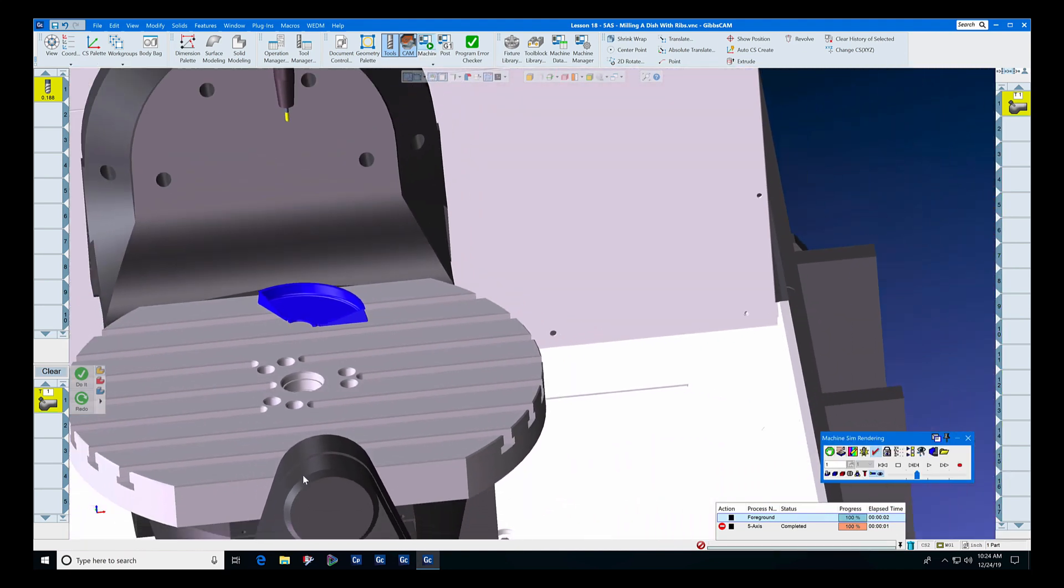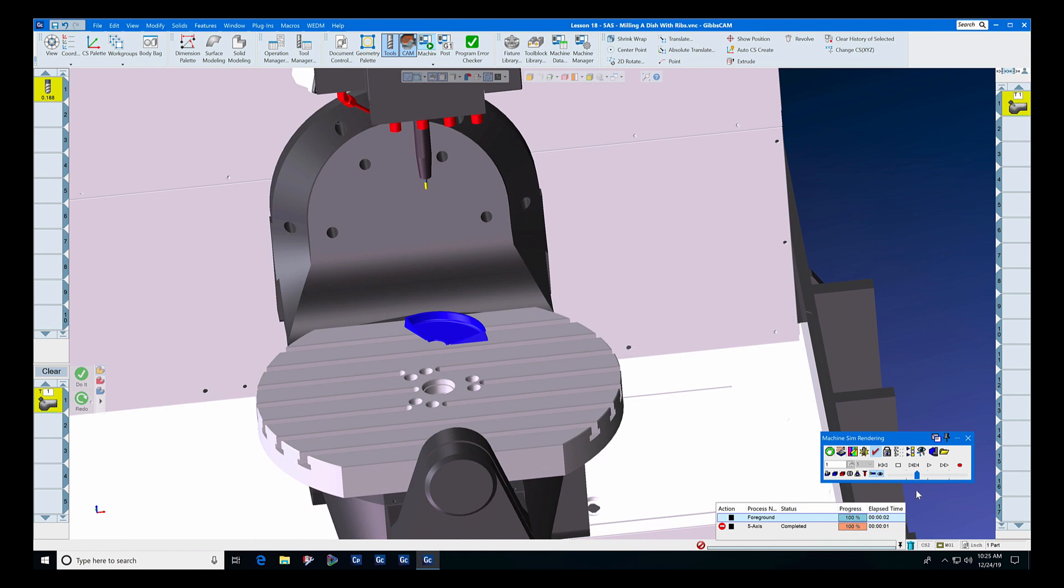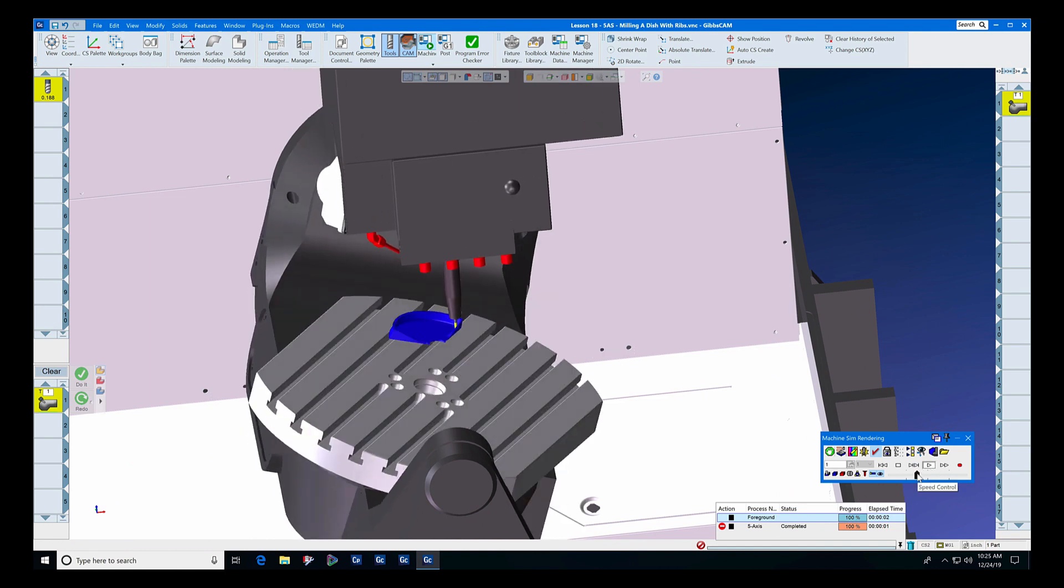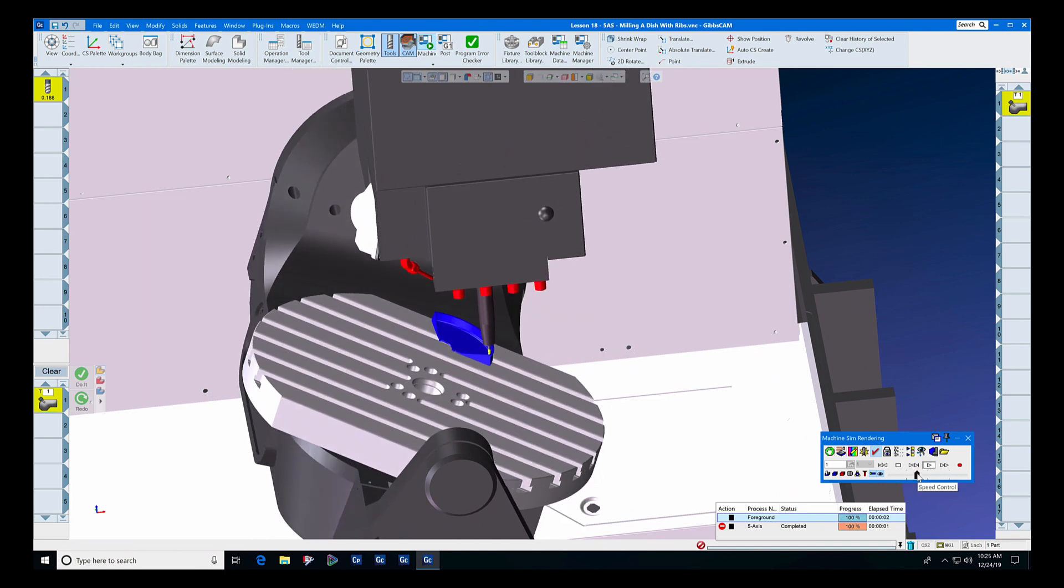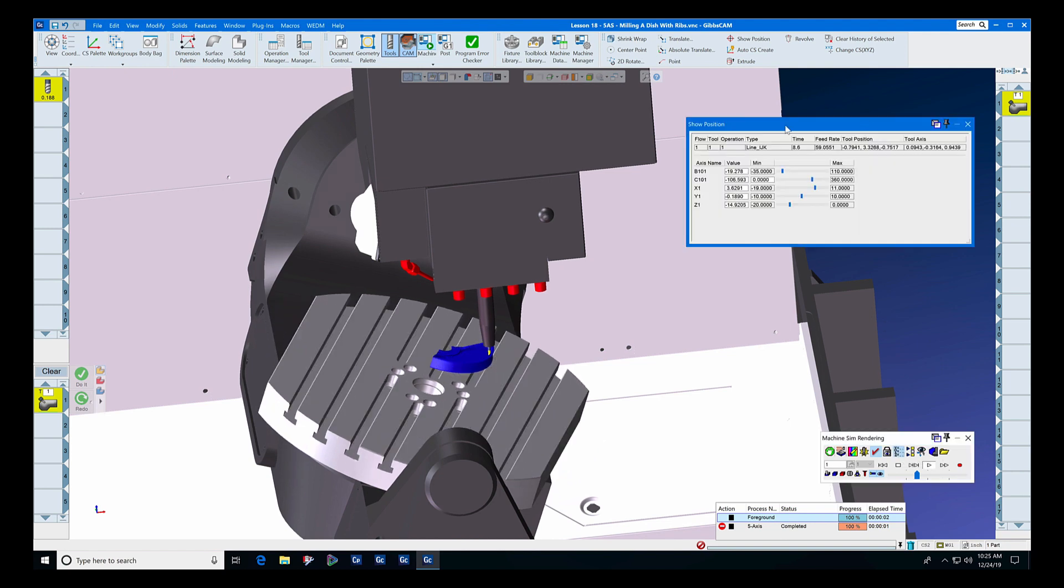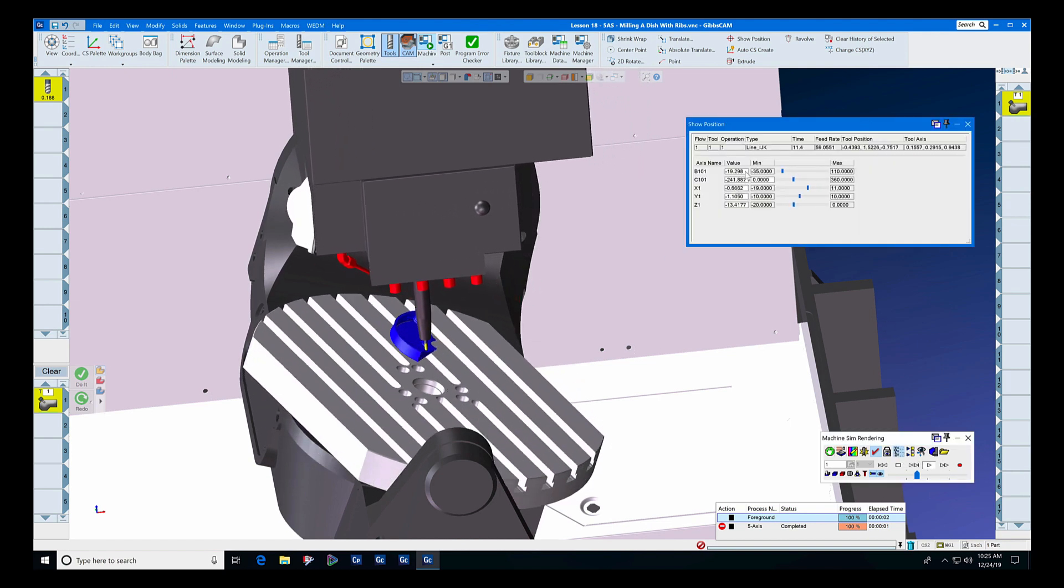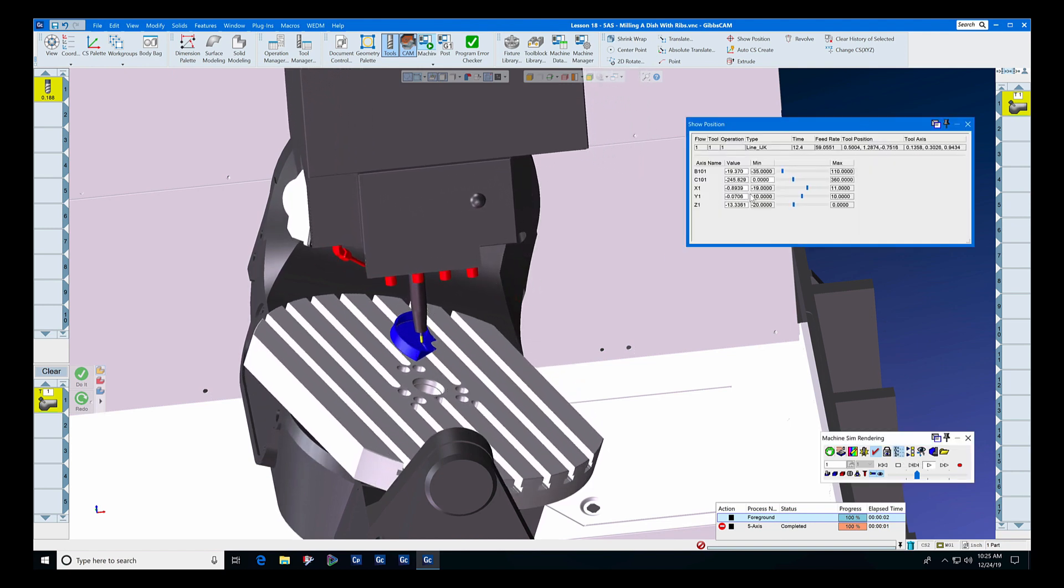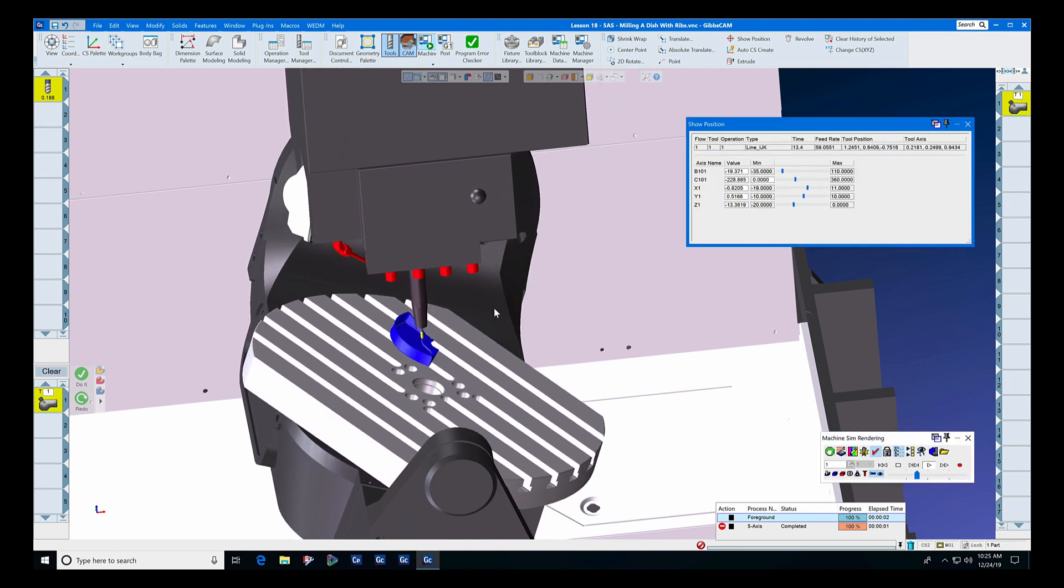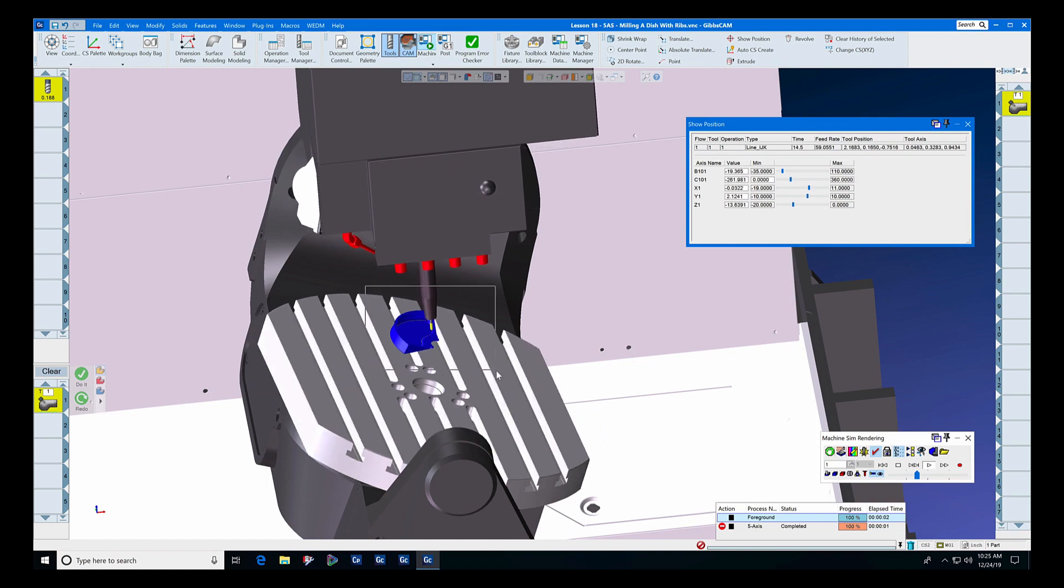Let's get everything tilted just right and have a look at this toolpath. We'll run it a little slowly at first, and we'll turn on the show position indicator so that you can see that all five axes are involved.